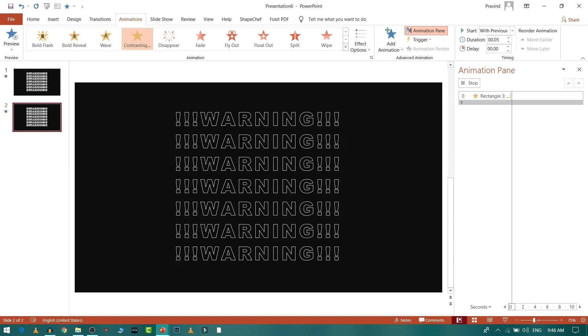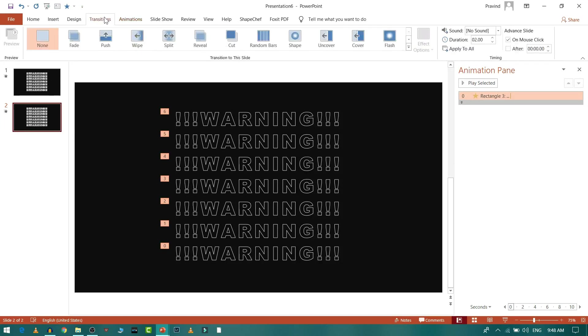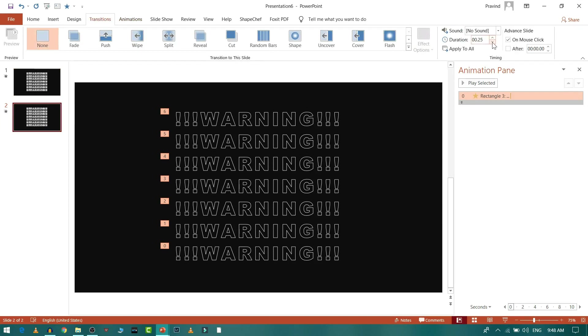Now I'll go to Transition. From first slide to second slide I don't want any transition, so I'll select None. The time should also be 0 or the minimal. Then I'll go to After Slide.